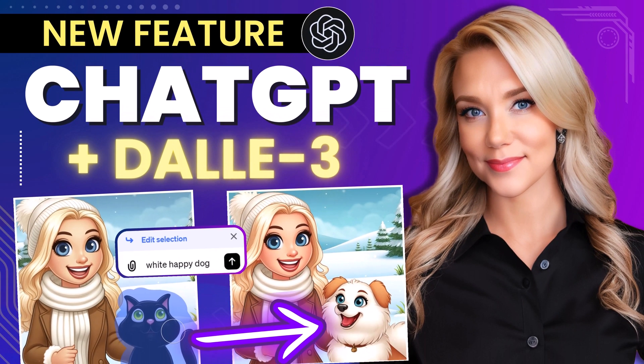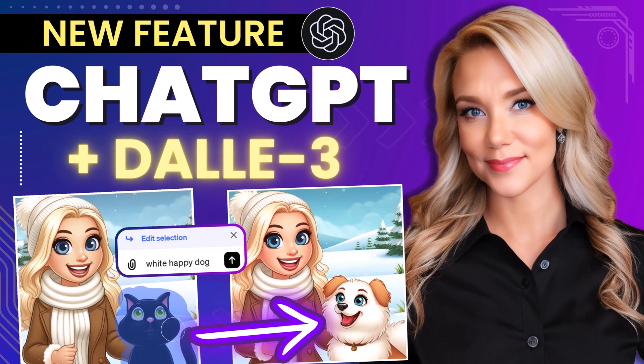Hello everyone, welcome back to my channel, Jennifer Marie, where I teach you different tech tips and talk about AI tools that you can use in your business.